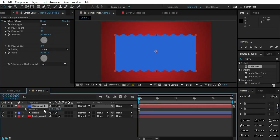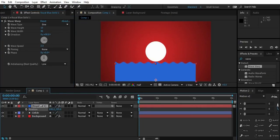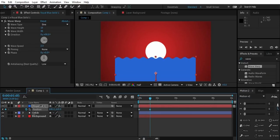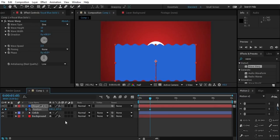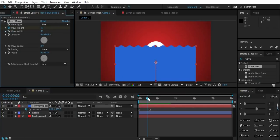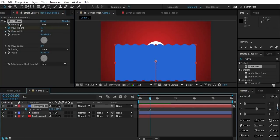Now select the solid and press P for position. Push it down like this. Now make a keyframe, go 30 frames ahead and push the solid back up like this. Easy ease both the keyframes. Create a keyframe for height right before the motion stops.